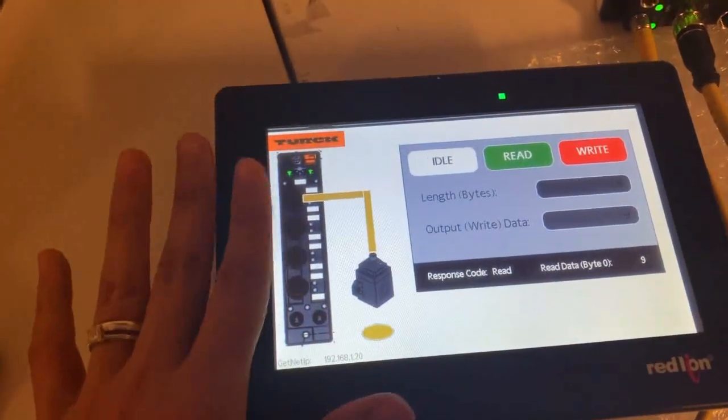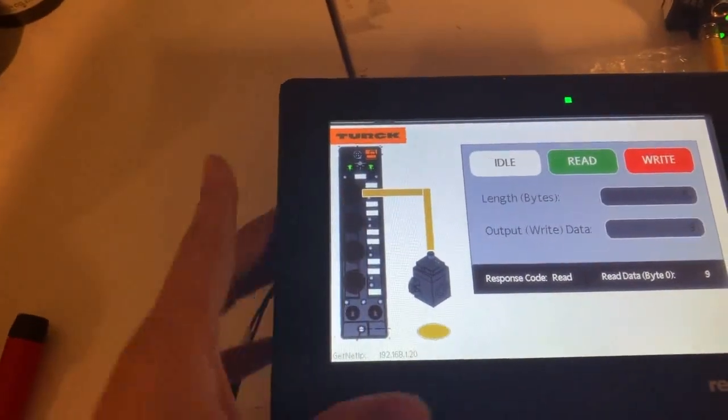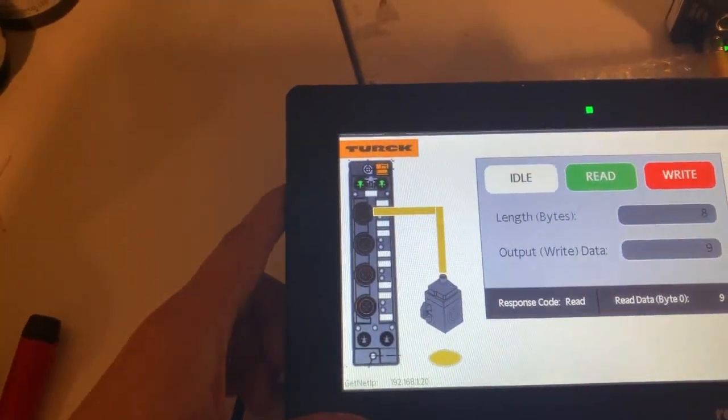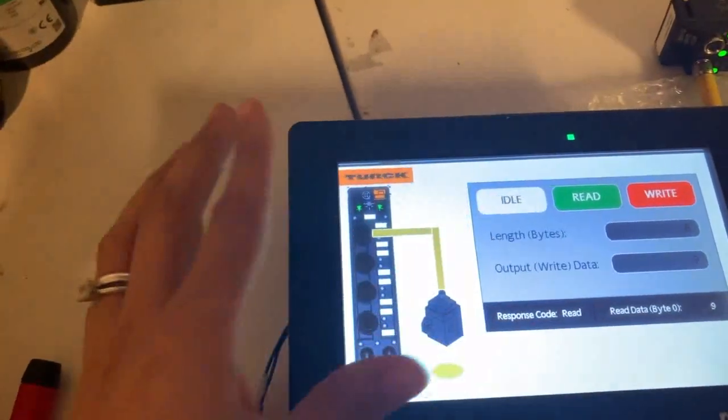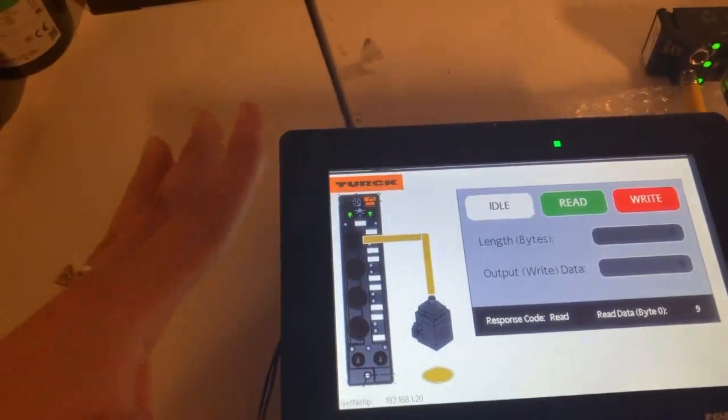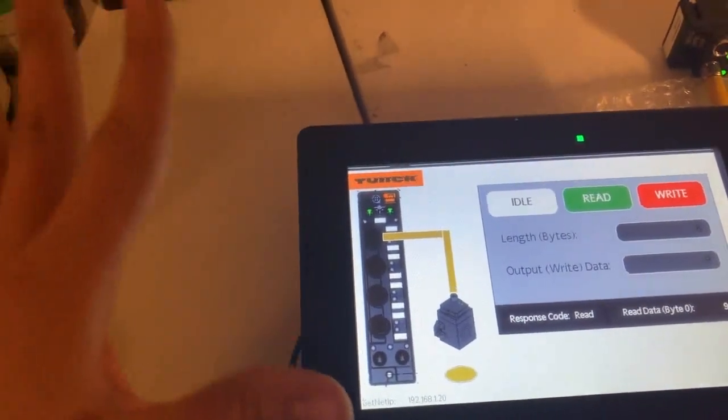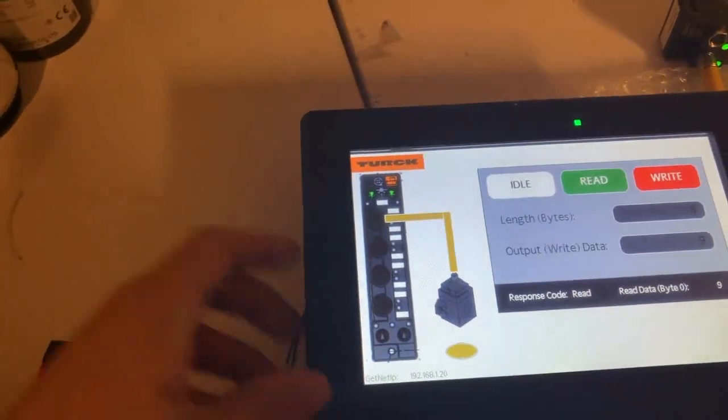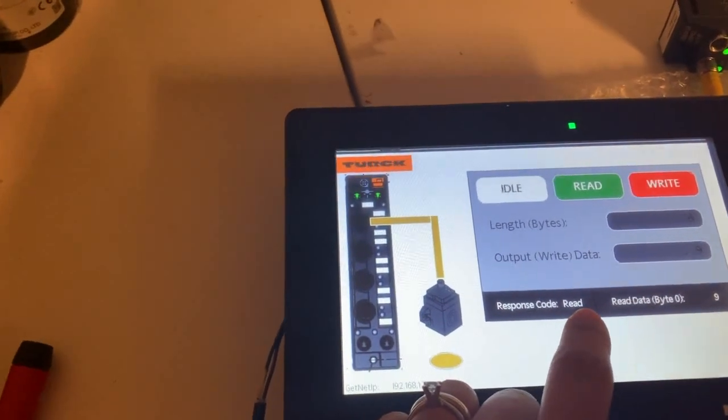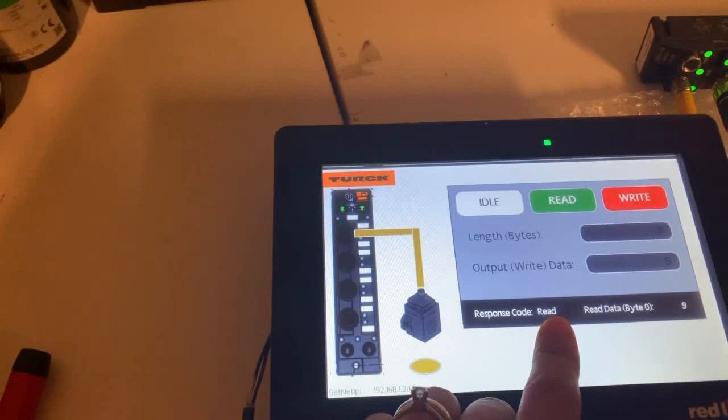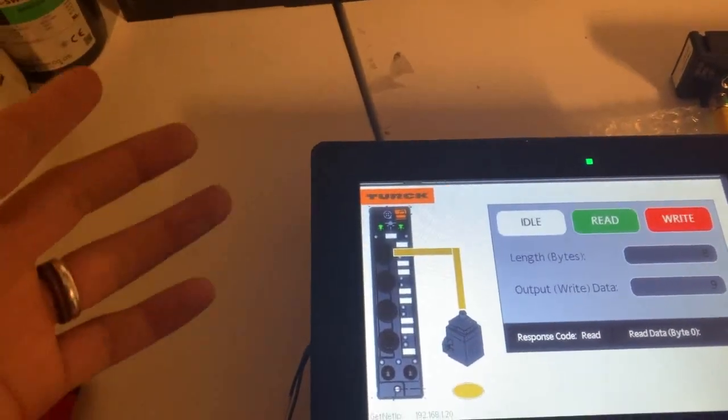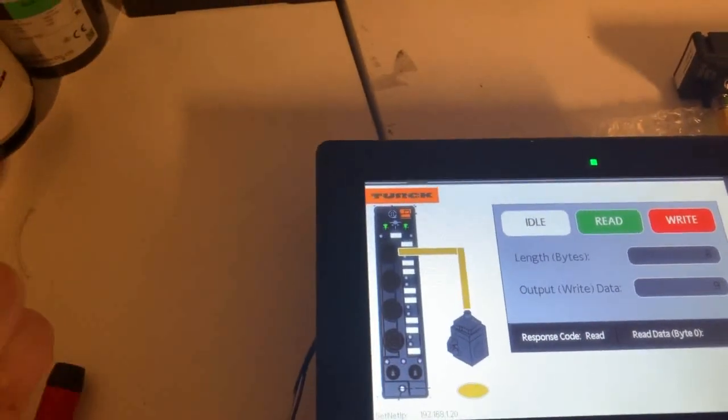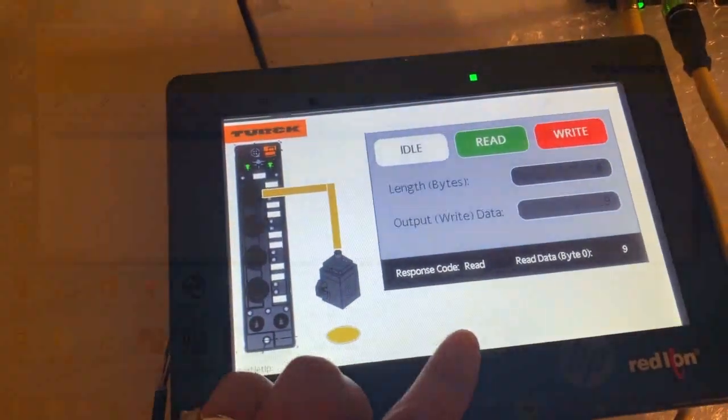This is a very simplified, very simple demo. But it's a good starting point for you to write your code. This function here, having to go back to idle, is something that most people would just automate in their program, in their PLC program. So whenever the response code goes to two, for example, which is the command code for read, you would set some sort of code in your PLC to reset it back to idle.